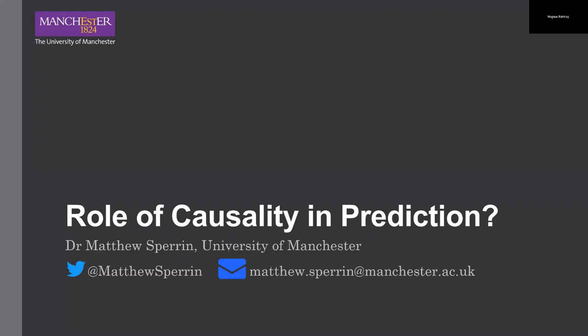Next up we have Matt. Matt's also from the School of Health, Division of Informatics, Imaging and Data Sciences. Matt is going to talk about a very hot topic — the role of causal inference. Thanks, Magnus. It sounds like the storm's potentially getting a bit worse up in Scotland. I'm Matt Sperrin, a senior lecturer at Manchester University. I have quite a range of interests in methodology for prediction, including a lot of work that overlaps with Glenn. The two of us work together quite a bit.